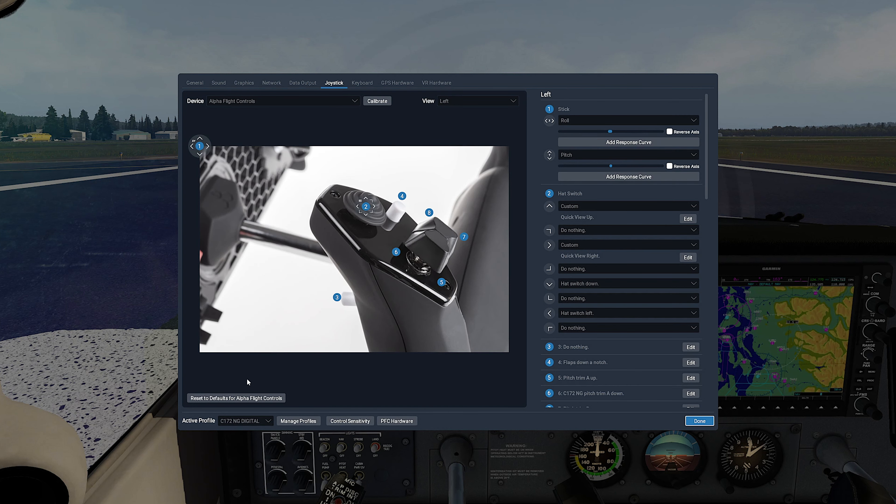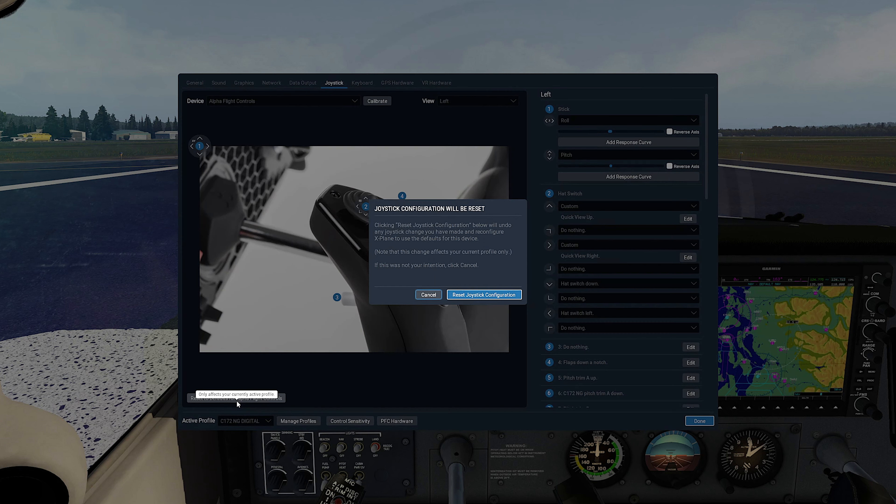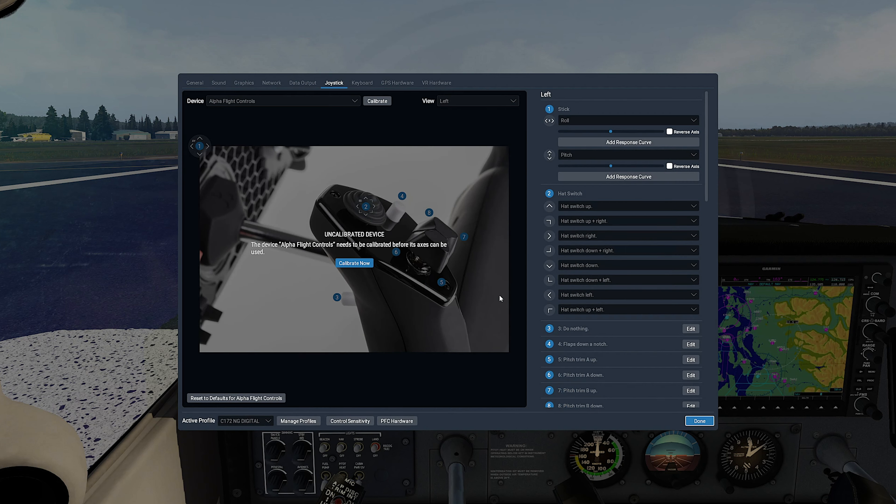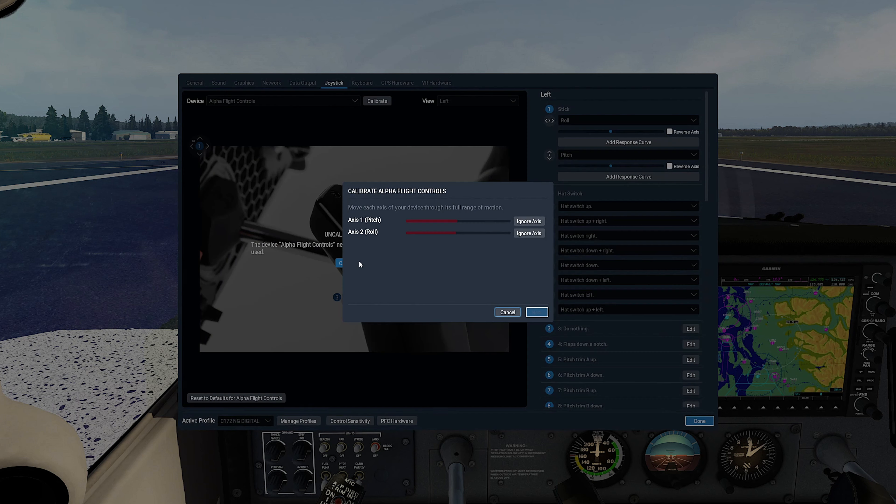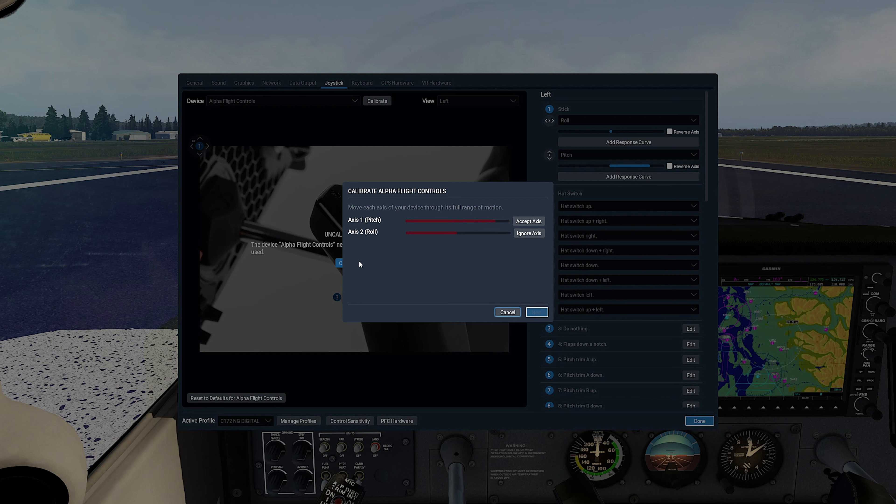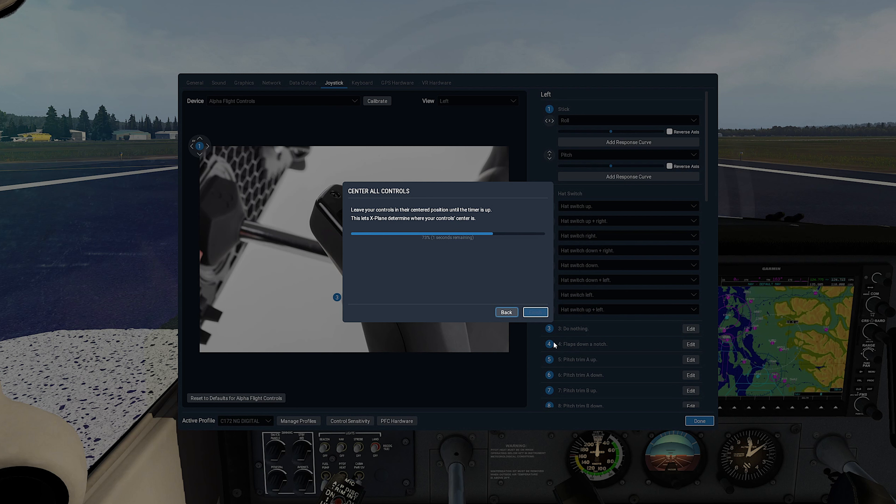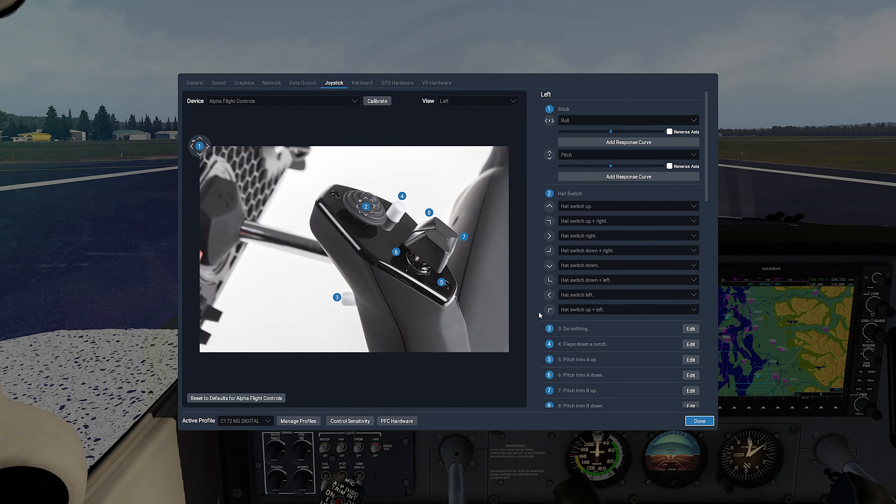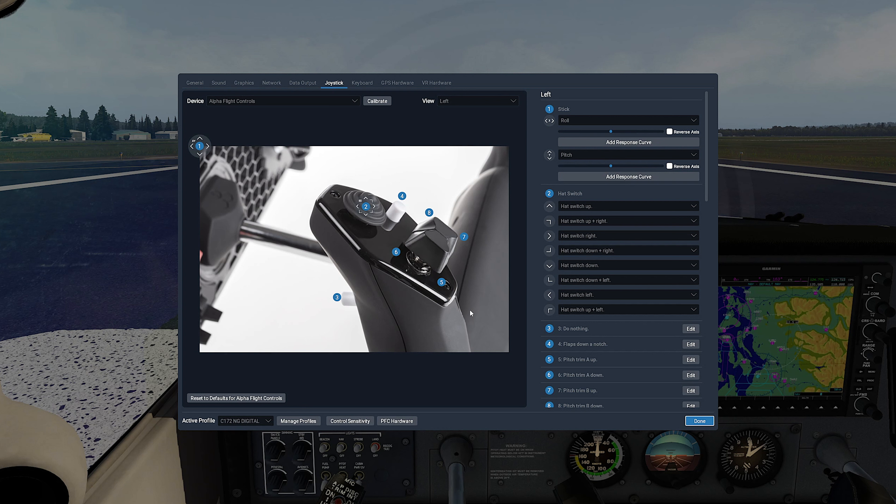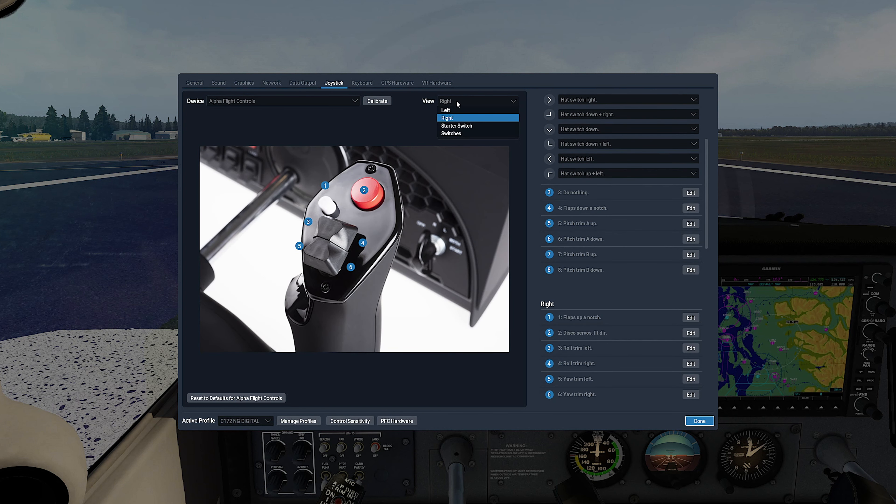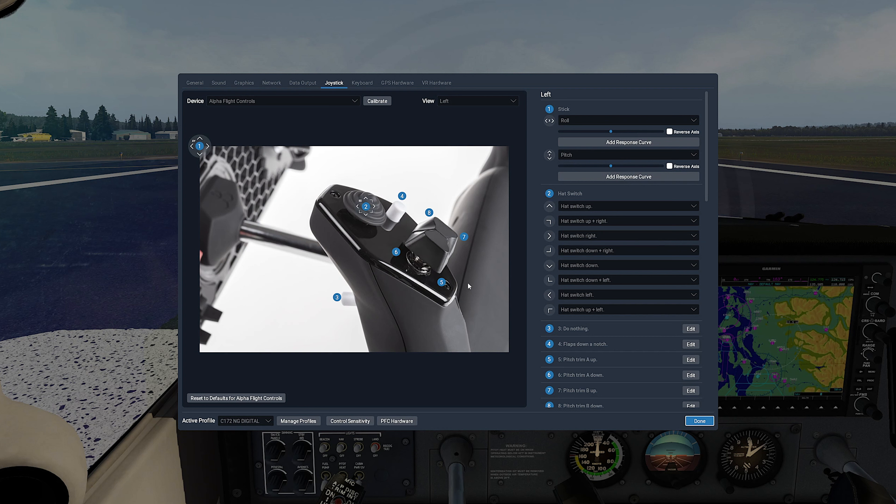So let's start with Alpha yoke. We want to start fresh with all the pre-programmed settings, so let's click on Reset to Defaults for Alpha flight controls. Now let's calibrate. Now we click on Next, and Next, and Finish. Now the only thing the Honeycomb profile is not able to configure outside X-Plane, at least with the current version, are buttons on the yoke handles. So those are the only ones we need to set for our Cessna 172 NG digital in X-Plane.